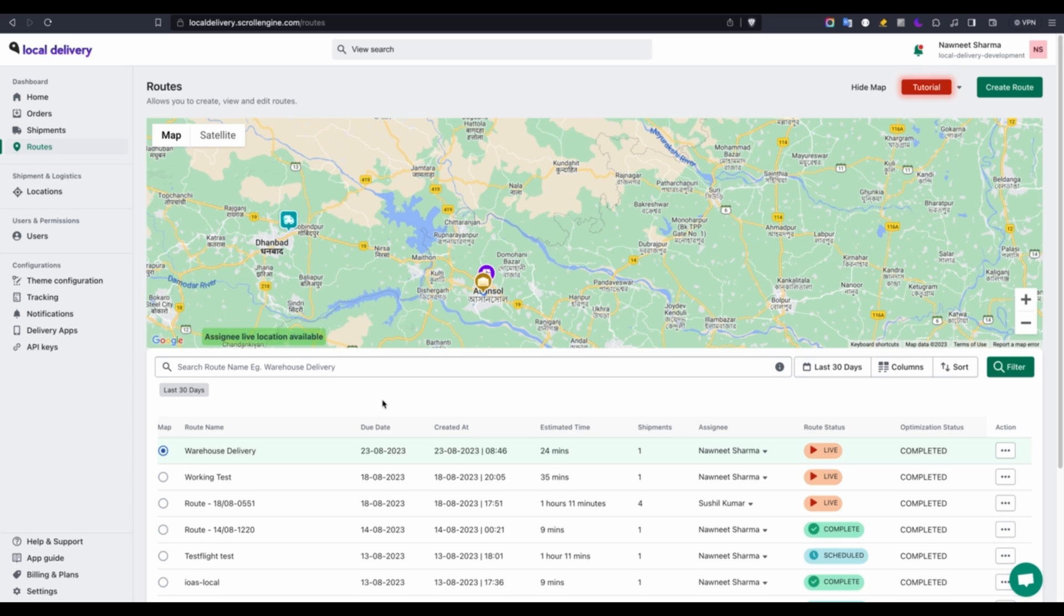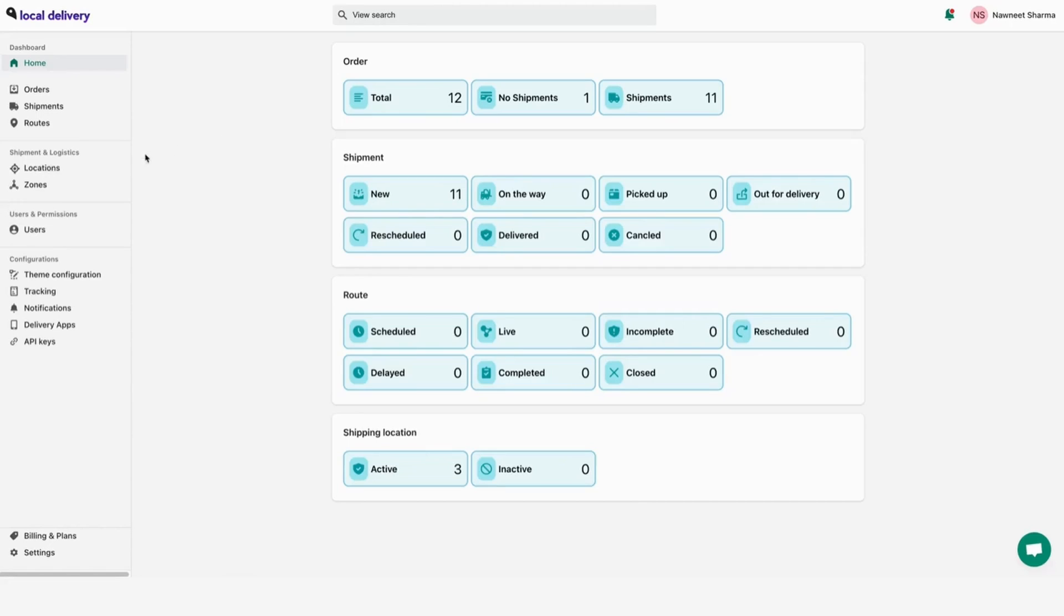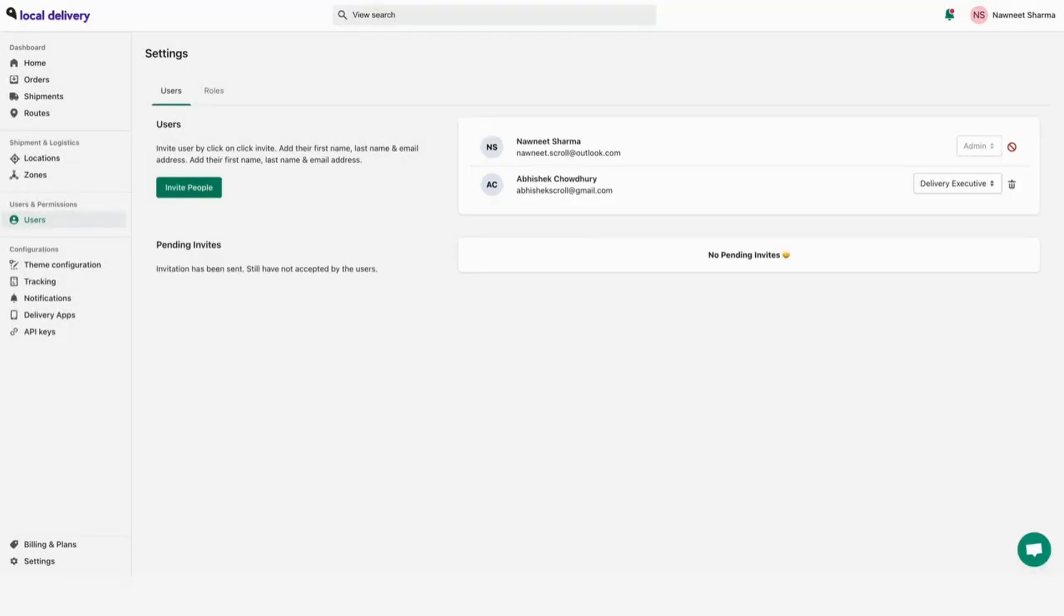Now that we've grasped the process of crafting routes and assigning them to delivery agents, the question arises: how can we incorporate delivery agents or even managers into the system? Let's outline the steps for adding users and granting permissions. To view and edit user roles and permissions, go to the user section.